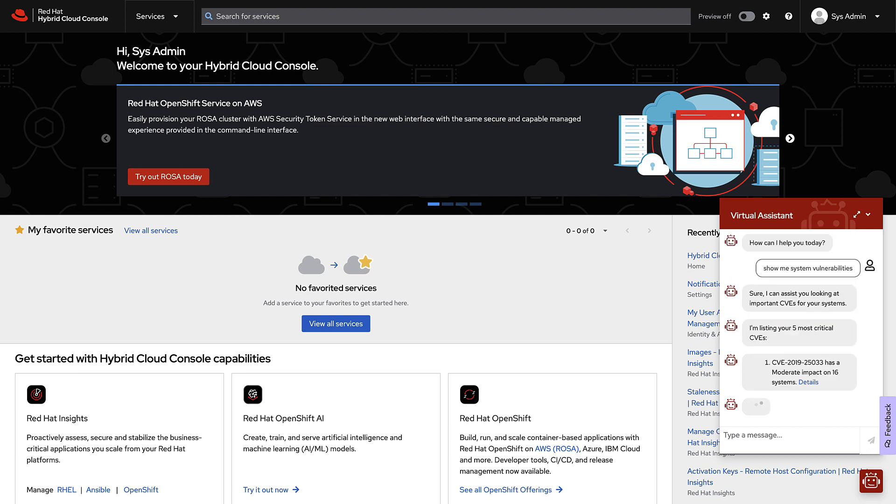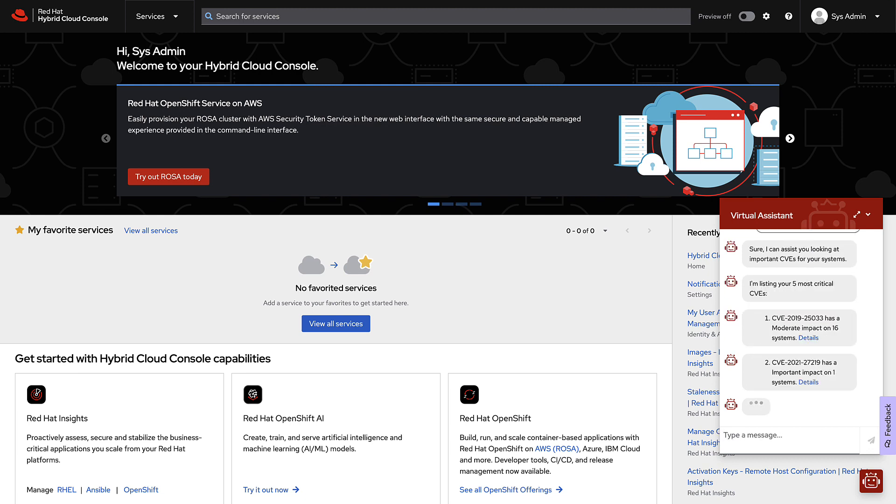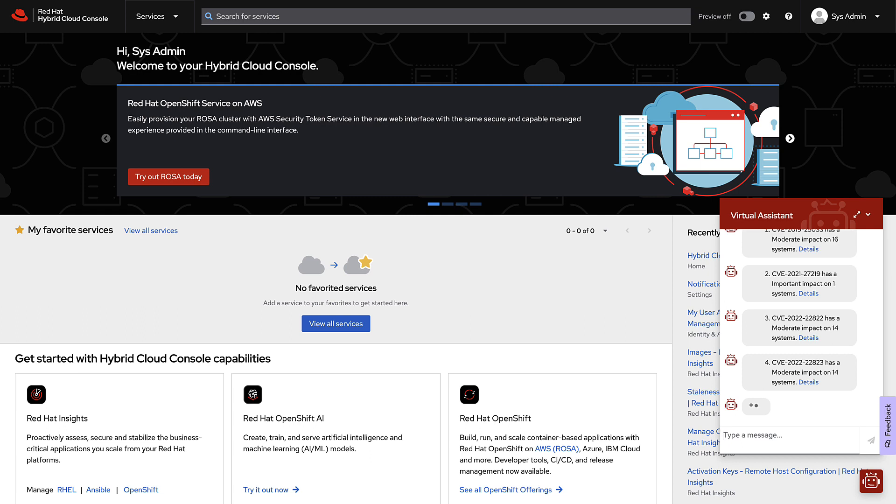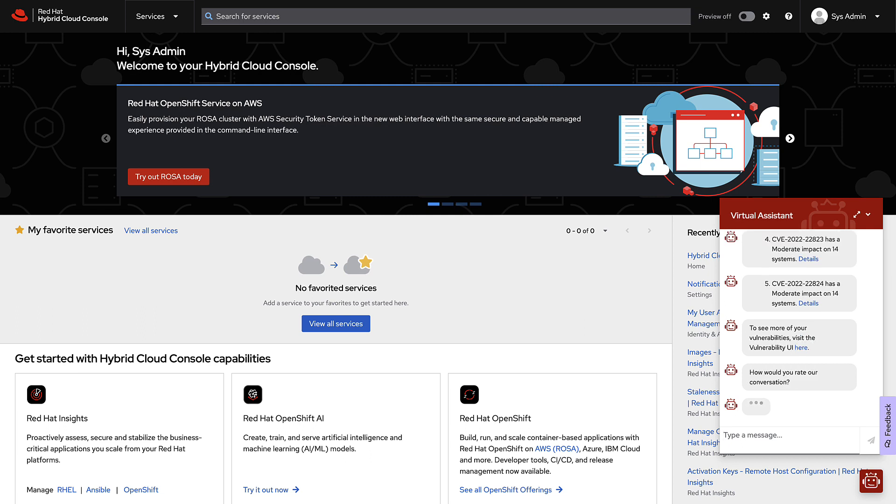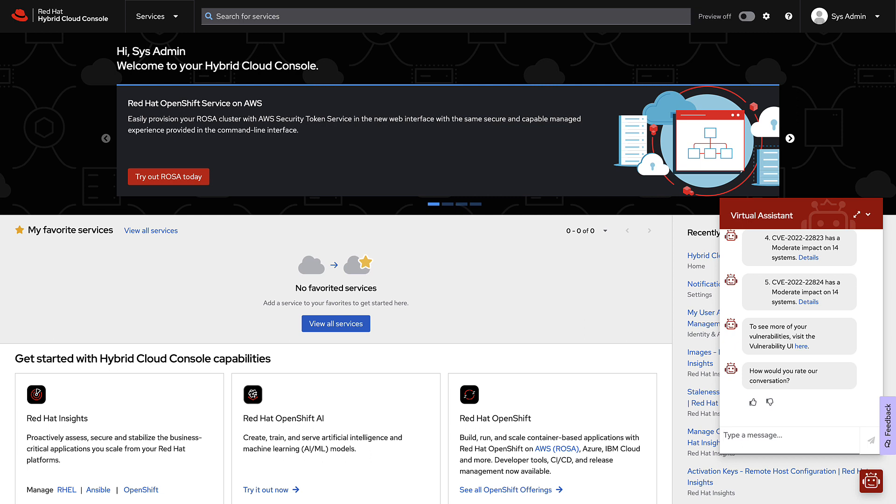The Virtual Assistant is responding by showing my five most critical CVEs and how many systems are affected by that CVE. I can click the details for a CVE or go to the vulnerability service using the results that the Virtual Assistant provides.